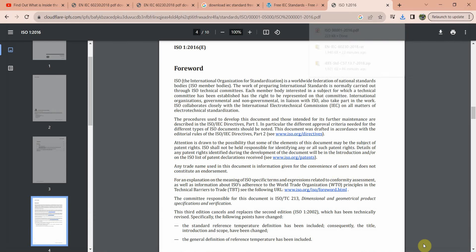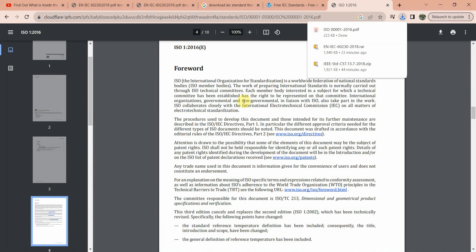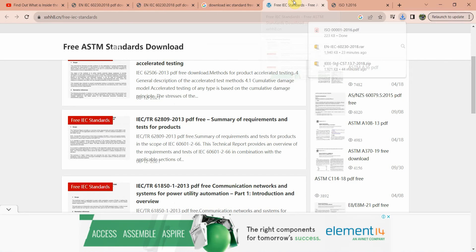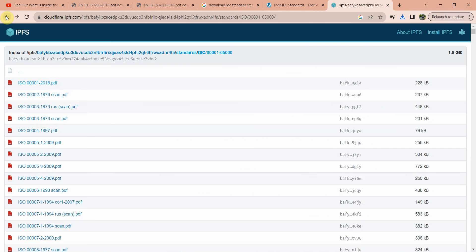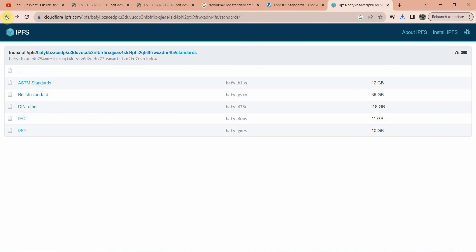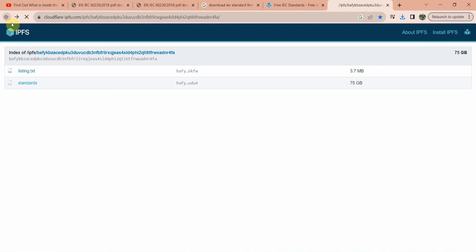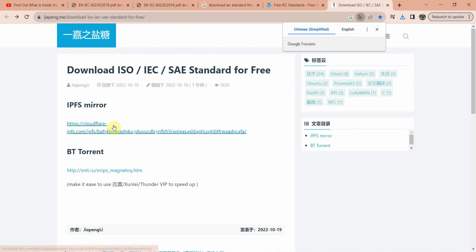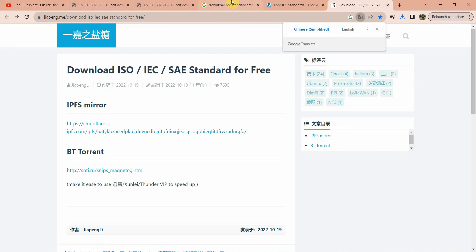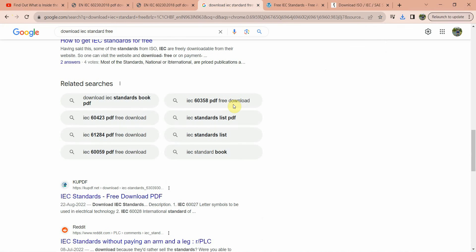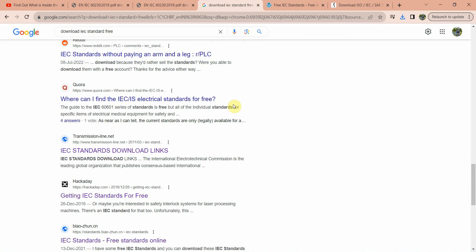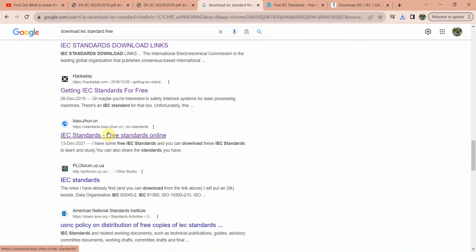Here you can see this standard is opened to download, so click here and the file will be saved to your PC. You can easily download the standard from this website. By using the IPFS link, you can download a lot of standards for free of cost.